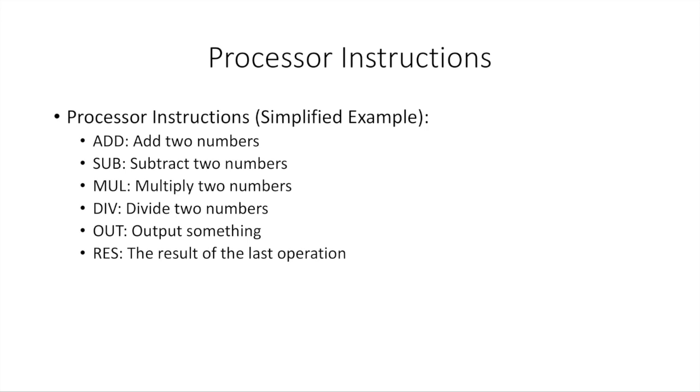Now, again, this is by no means any real sort of program or anything like that, but this is just to give you an example and an idea. Very simply, let's say we had a processor and it had these various instructions that we could give it. We could say ADD, which means it would add the two numbers that would come after add. SUB, which would be subtracting the second number from the first one.